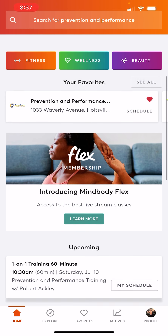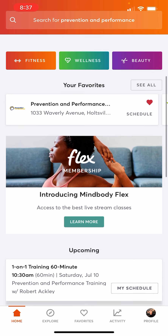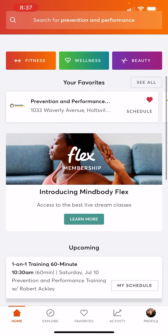You'll see here I'm on the home screen. At the bottom left, you can see right at the top middle my favorites — Prevention and Performance is already one of them. It has the red heart right above the schedule, so that's how you know that as well.